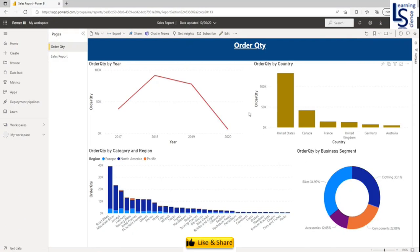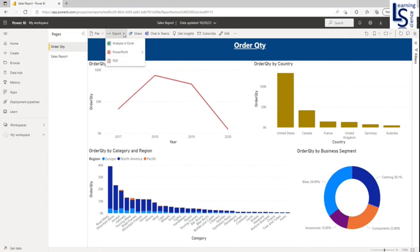And in Power BI service, on the top menu, you have to click on export. And in the export, you will see second option, PowerPoint.